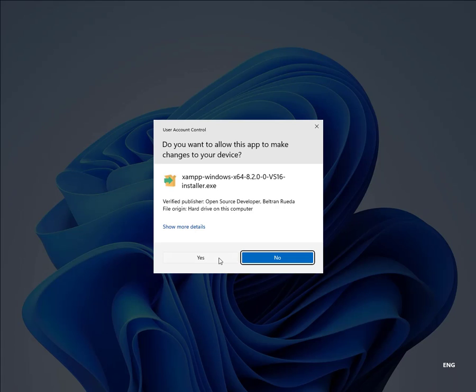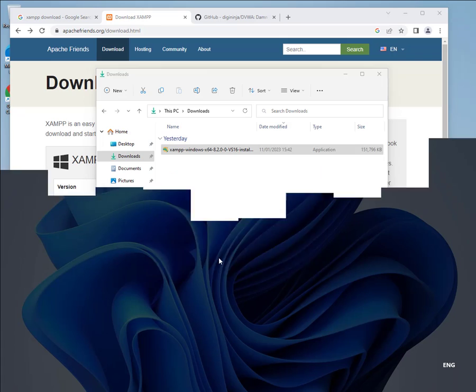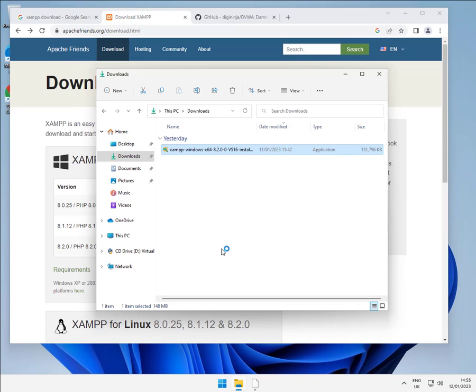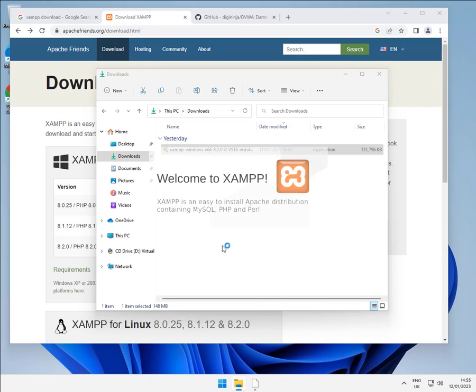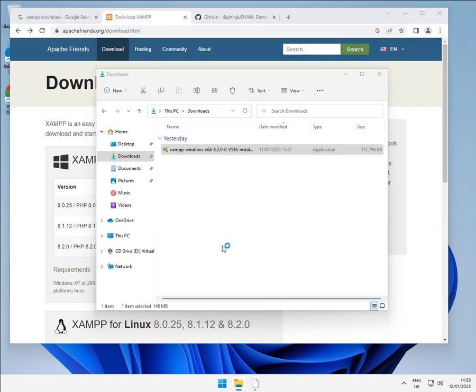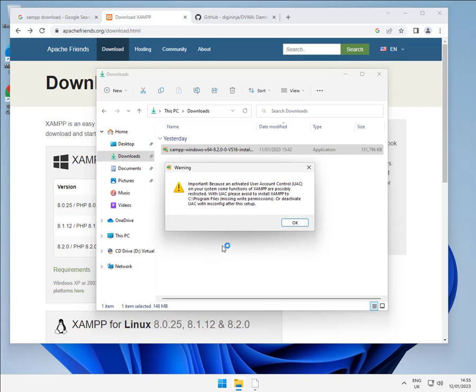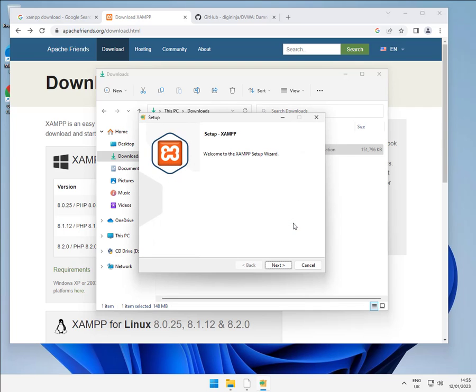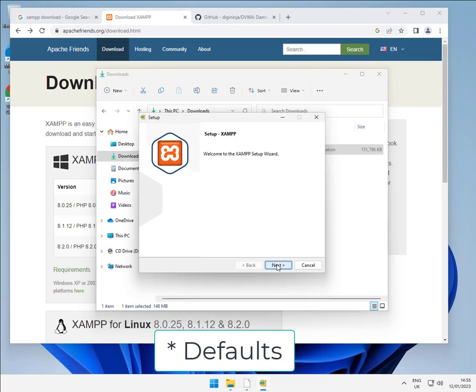And yep, we want to install it. OK, so just take note of the warning. It's telling you not to install it in C program files. That's OK, the default install location is off the root of C, so we don't need to worry about it as long as we select the default.